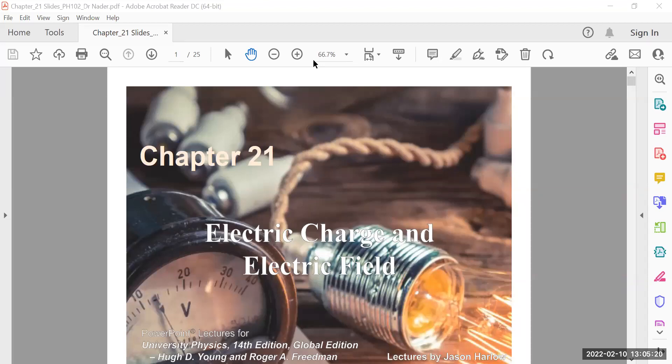As-salamu alaykum, everyone. I hope that you are all fine and safe. So today, inshallah, we are going to start officially our course contents for the Physics 102 course.